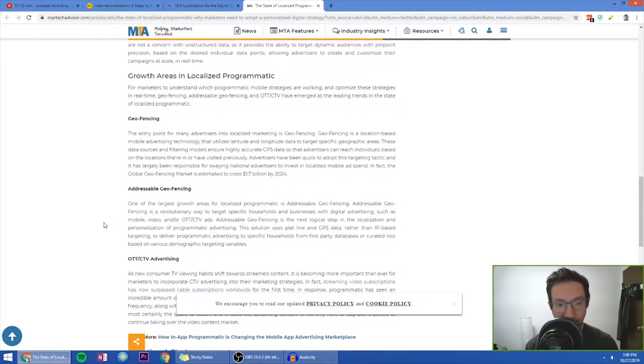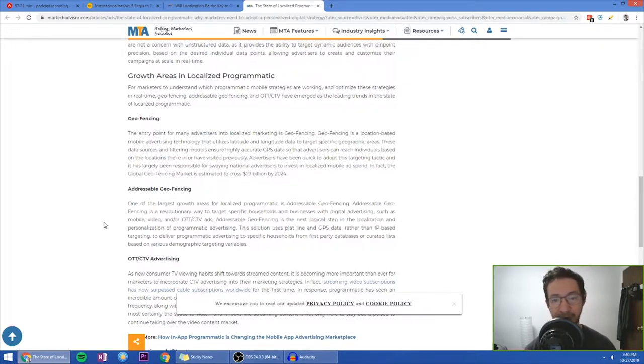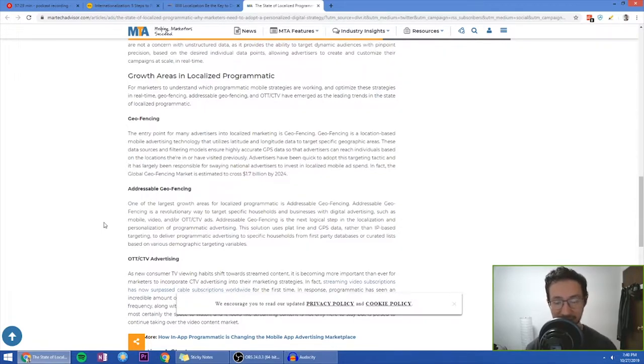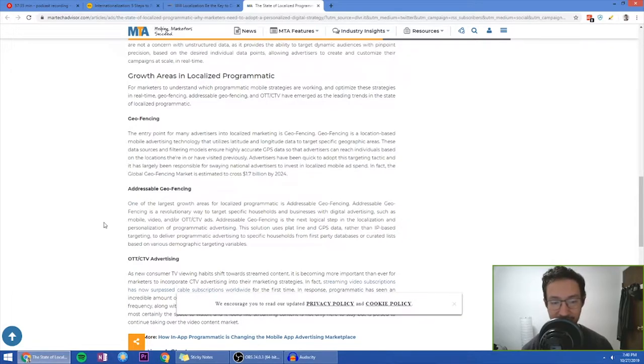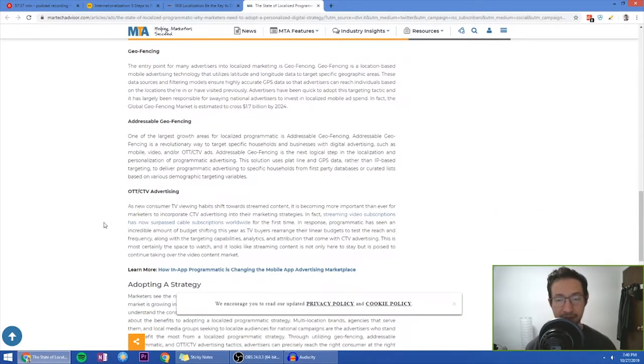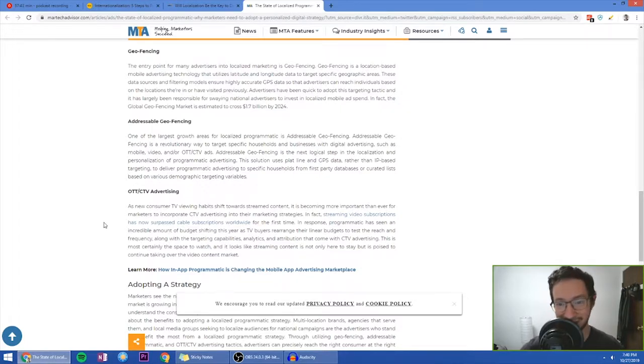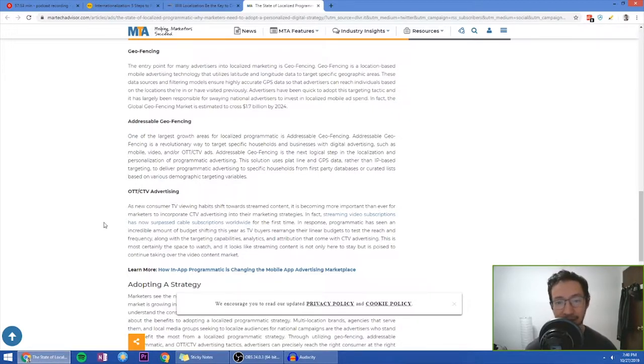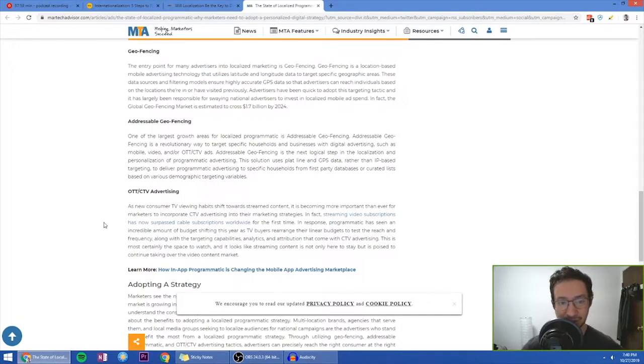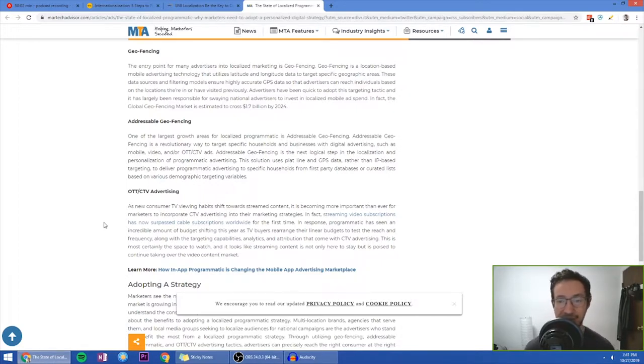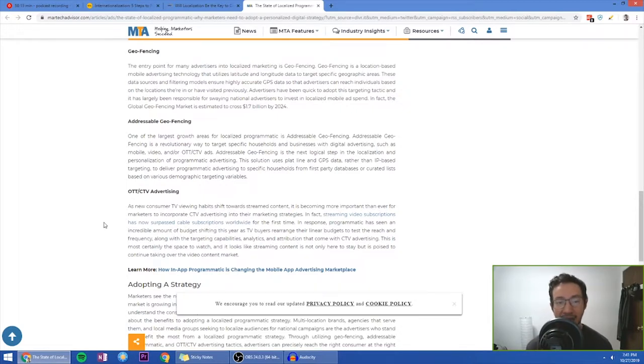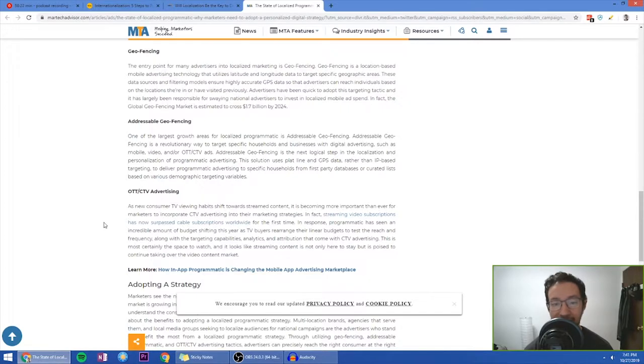Next, what are the growth areas in localized programmatic? For marketers to understand which programmatic mobile strategies are working and optimize the strategies in real time, geofencing, addressable geofencing and OTT CTV have emerged as the leading trends in the state of localized programmatic. Geofencing: the entry point for many advertisers into localized marketing is geofencing. Geofencing is a location based mobile advertising technology that utilizes latitude and longitude data to target specific geographical areas. These data sources and filtering models ensure highly accurate GPS data so that advertisers can reach individuals based on the locations they're in or have visited previously. Advertisers have been quick to adopt this targeting tactic. And it has largely been responsible for swaying national advertisers to invest in localized mobile ads.